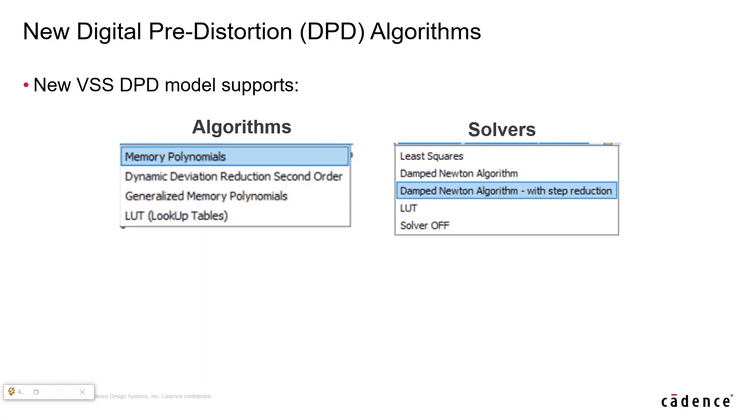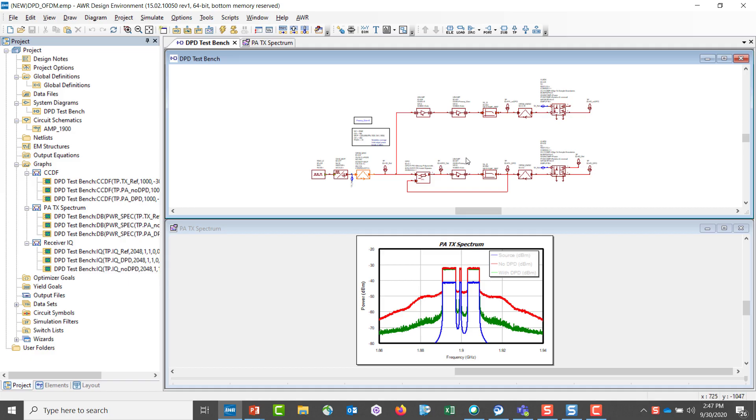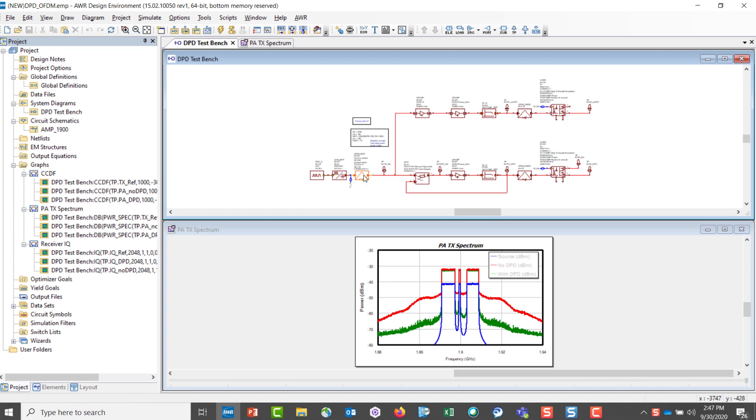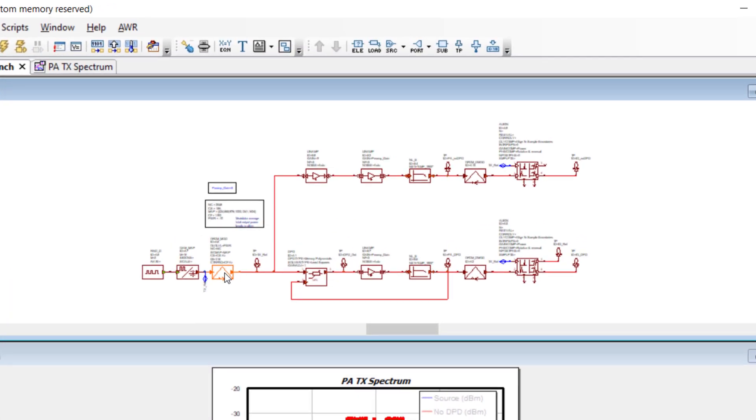We now have a block in VSS that in effect allows users to analyze the impact of several digital pre-distortion algorithms on overall performance of a power amplifier. Let's take a look at an installed example test bench in VSS. If we look at the system diagram from left to right, you'll see a signal source.